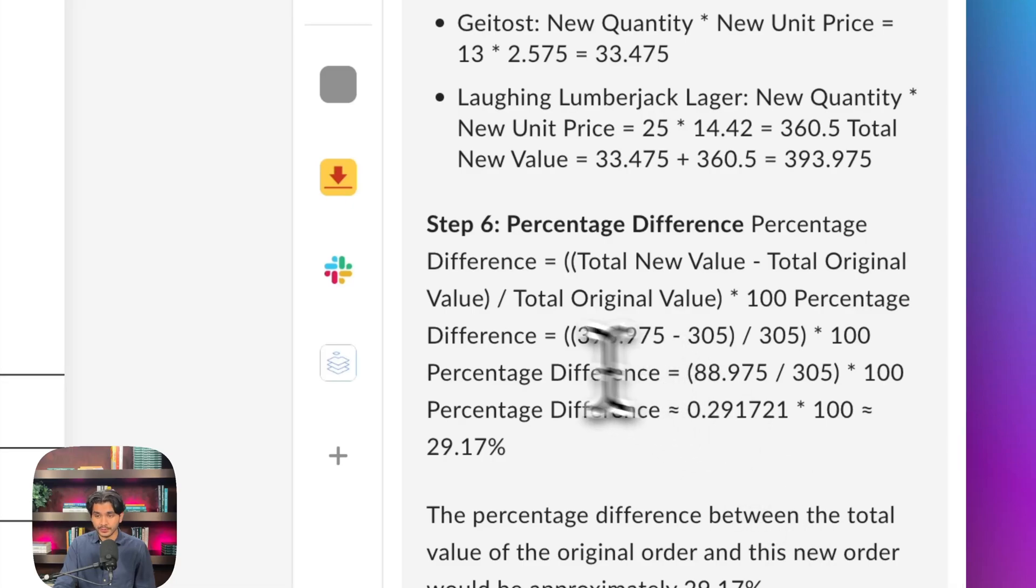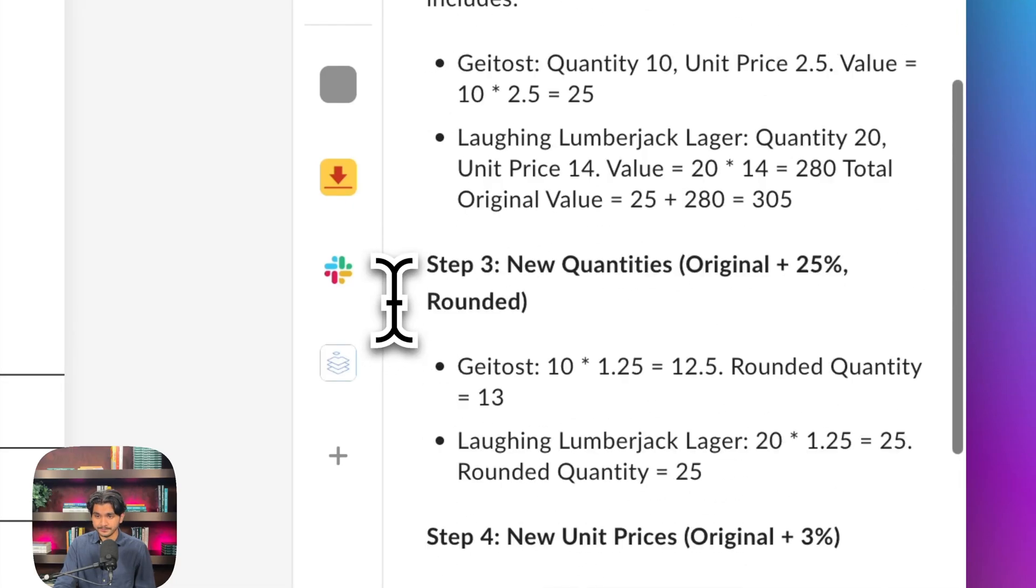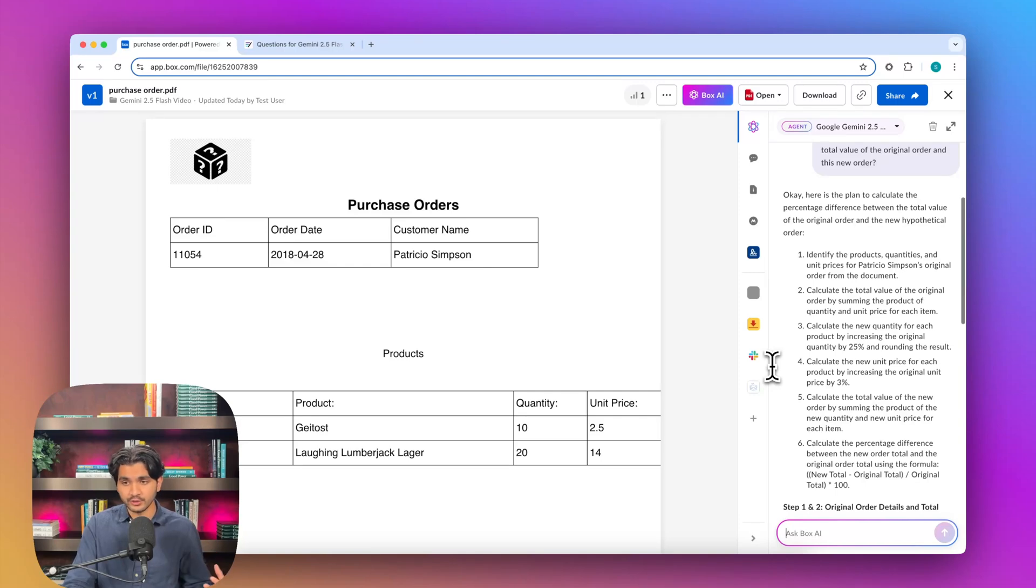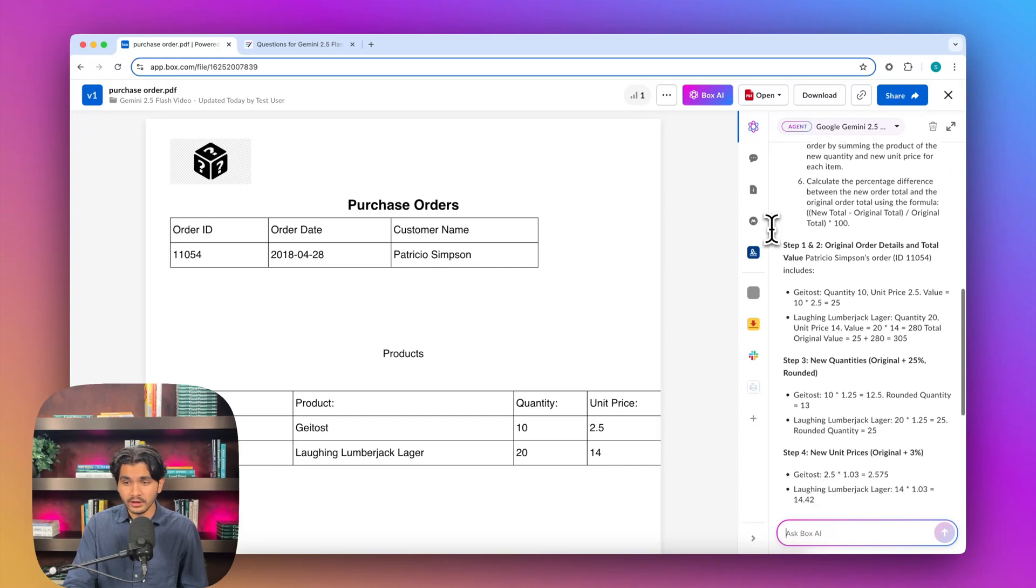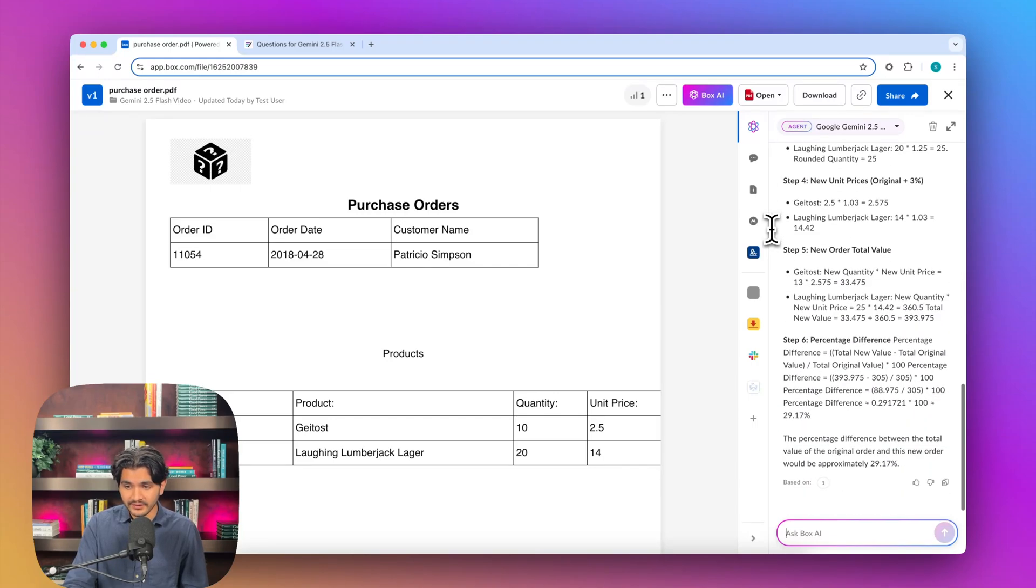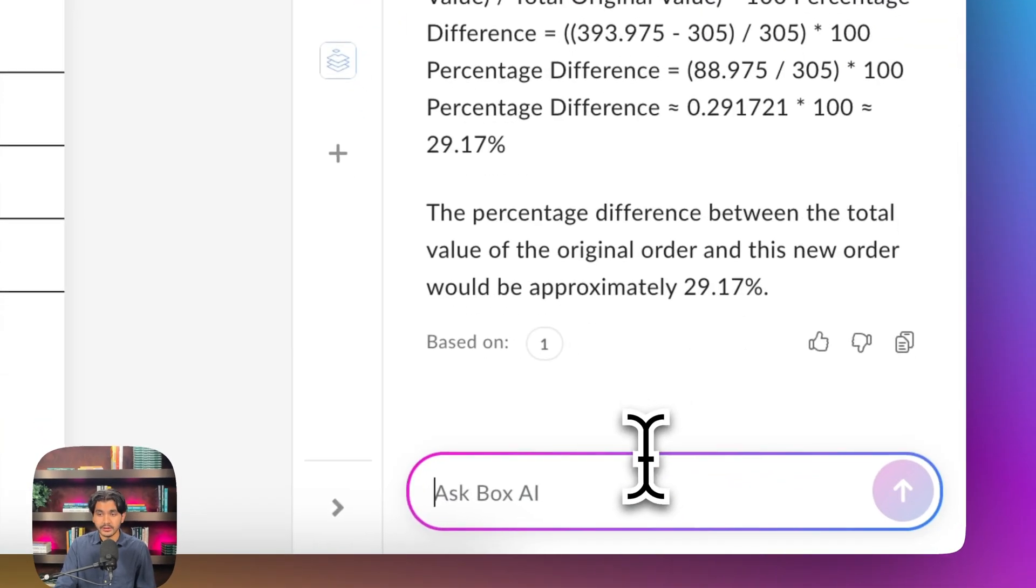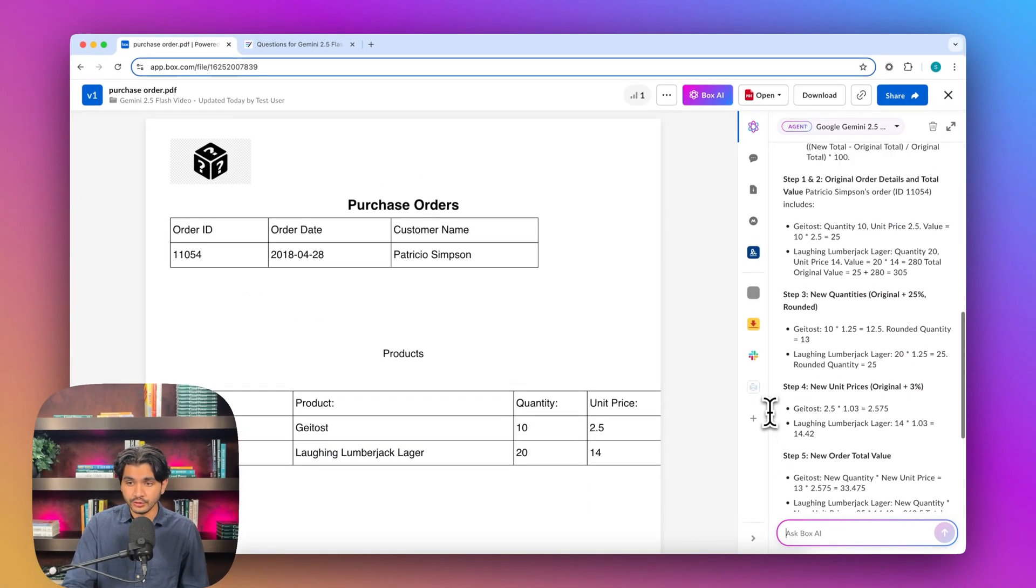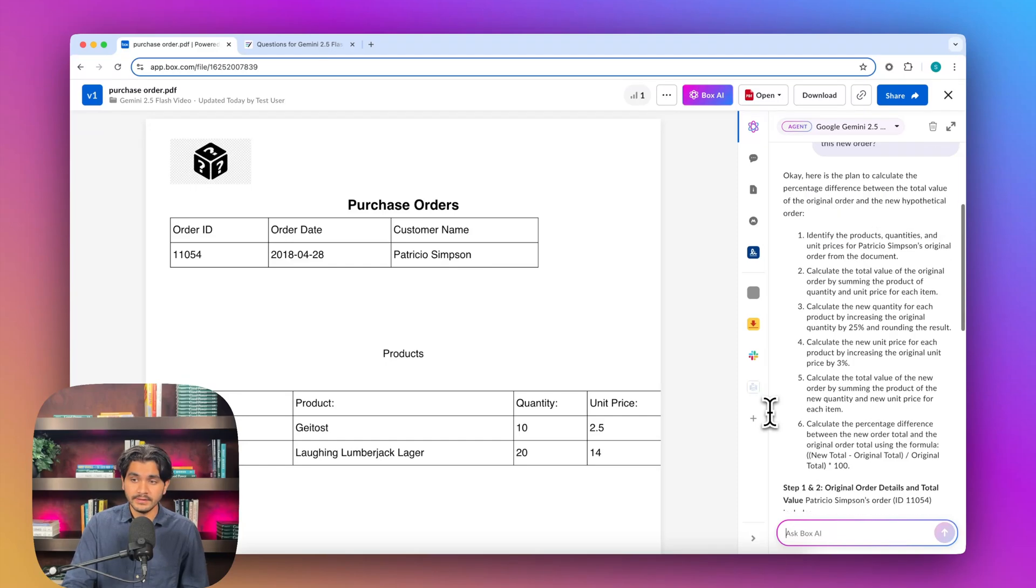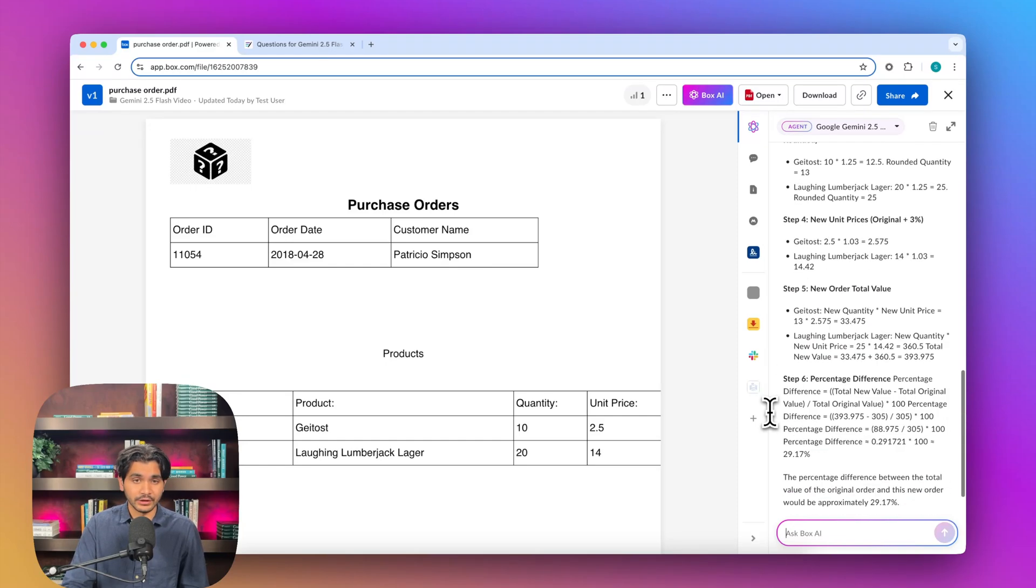We're going to see if Gemini 2.5 Flash is able to do this. Gets back to us pretty quickly. We can see the answer here. It doesn't incrementally generate, kind of generates one shot. You can see here how it's saying, okay, here's the plan. It's a bit conversational as well. Going through the steps of the math and giving us the final answer of 29.17%, which is correct. Pretty good job from Gemini 2.5 Flash.